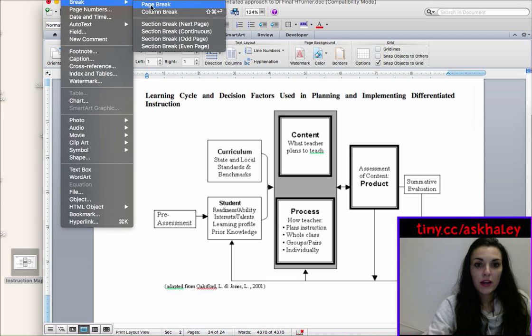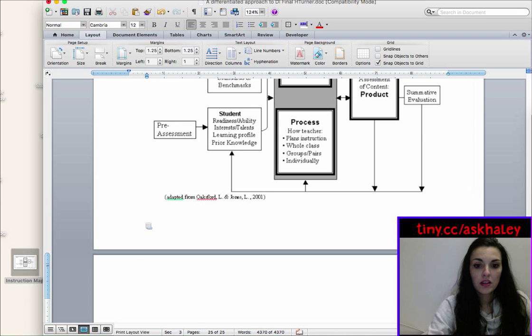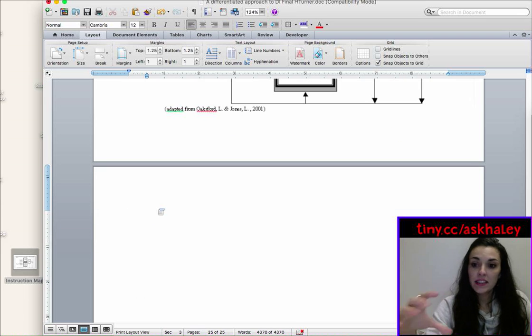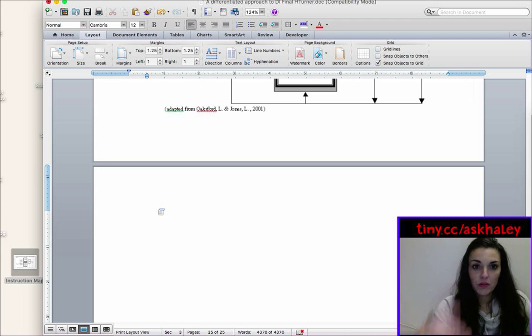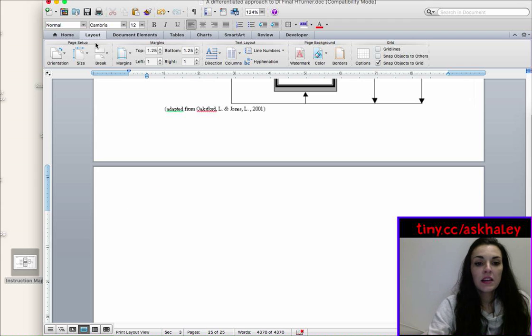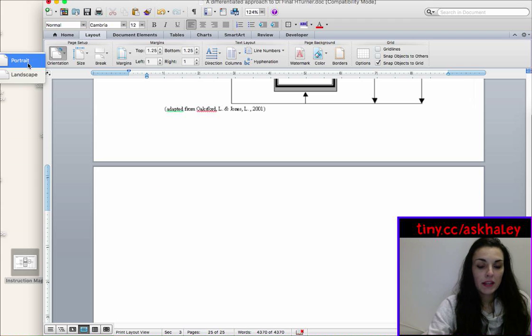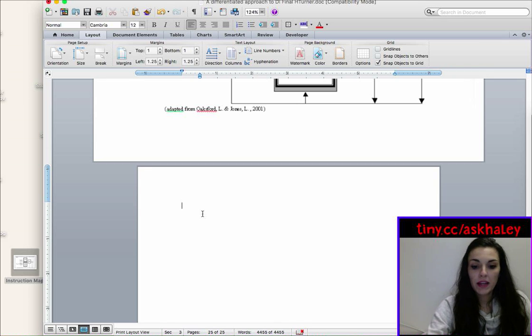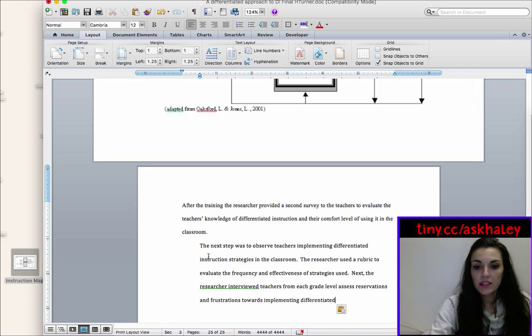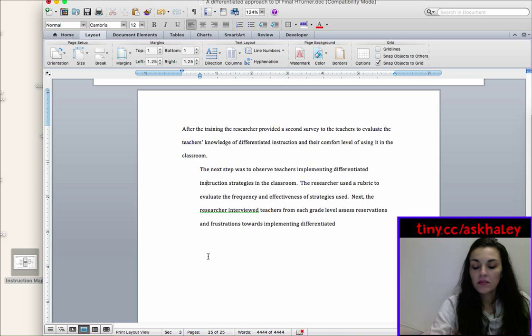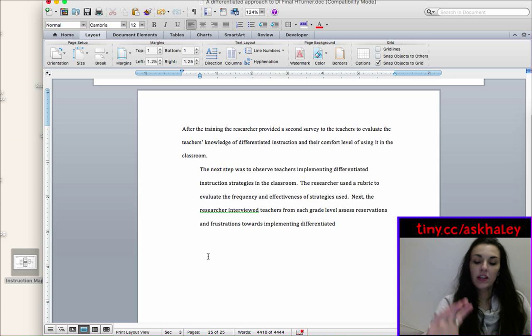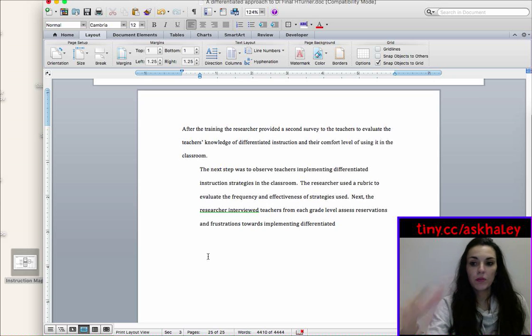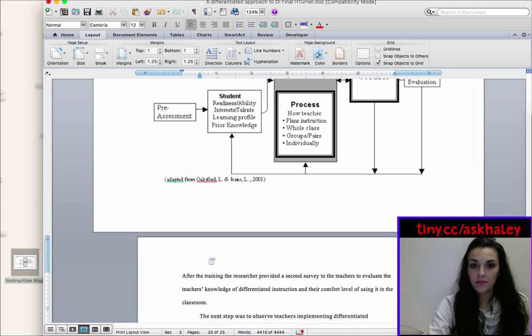So you insert, break, section break, next page, and it's going to add your section and it added a landscape because that's what the one before it was. But we want it to go back to portrait. So you choose orientation and portrait. And then now you're back in portrait and you can continue typing. And then whenever you're ready for the landscape, you just repeat that same thing again.